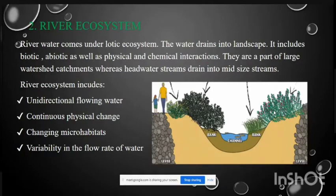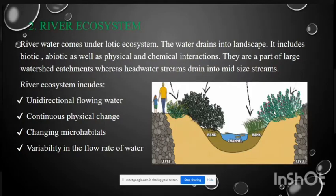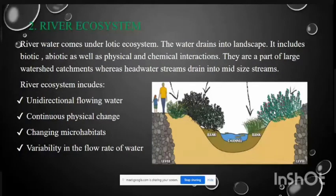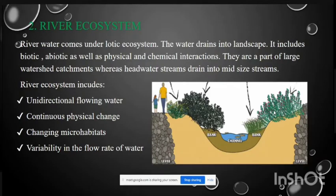The river ecosystem comes under the Lotic ecosystem. River water drains into the landscape and includes both biotic and abiotic components at physical and chemical levels. Rivers are part of large watershed catchments where headwater streams drain into mid-sized streams. River ecosystems feature unidirectional flowing water, continuous physical change, change in microhabitats, and variability in the flow rate of water.